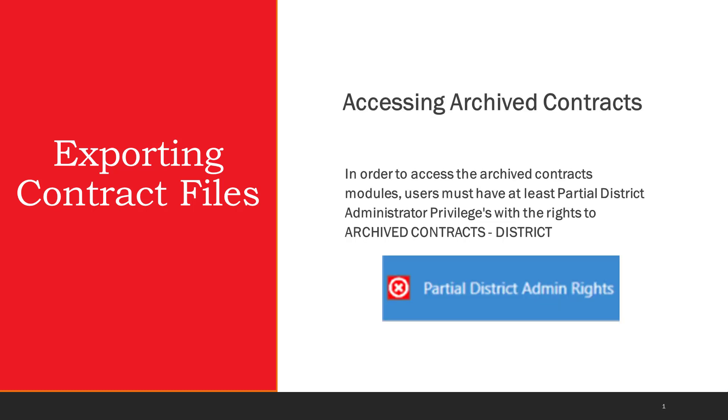In order to access the archived contracts modules, users must have at least partial district admin privileges with the rights to archive contracts to complete this process.